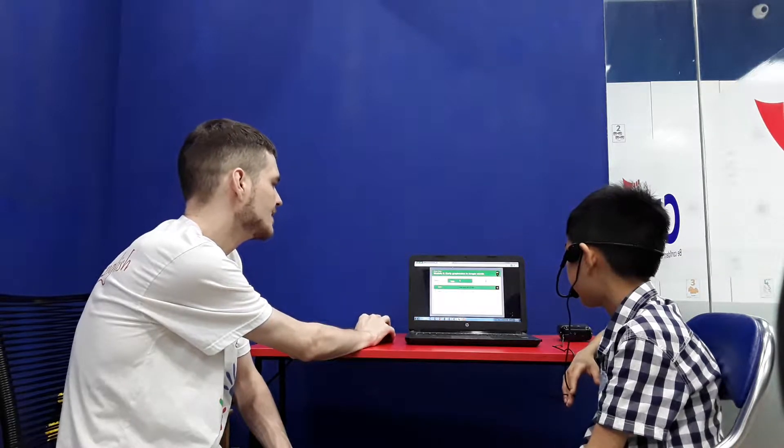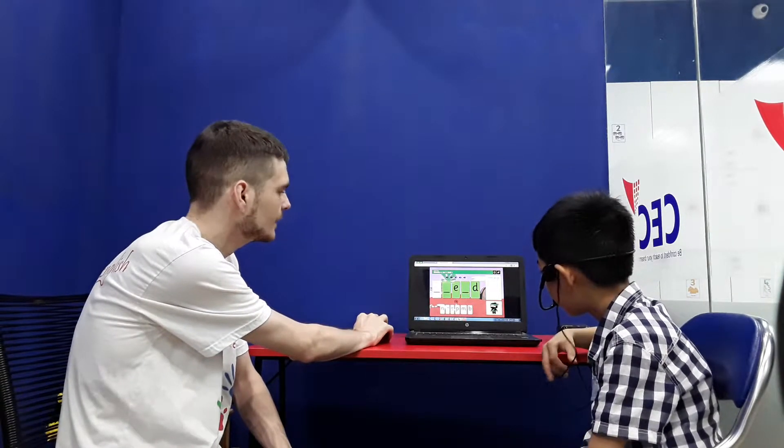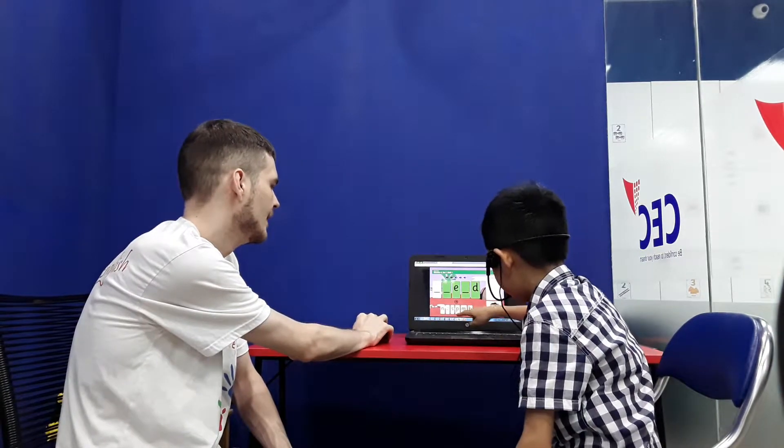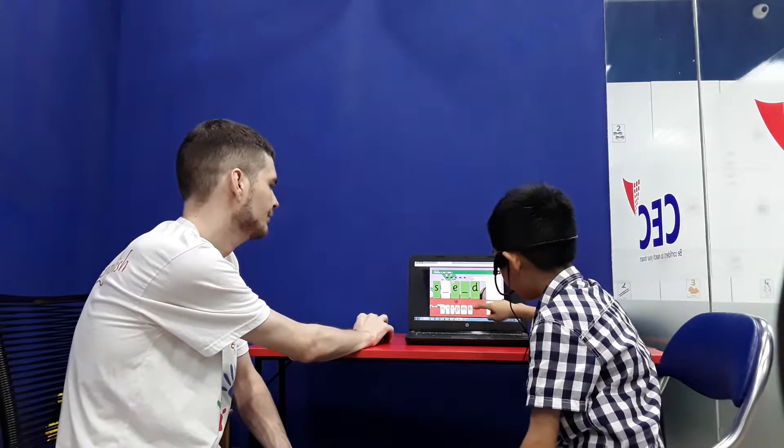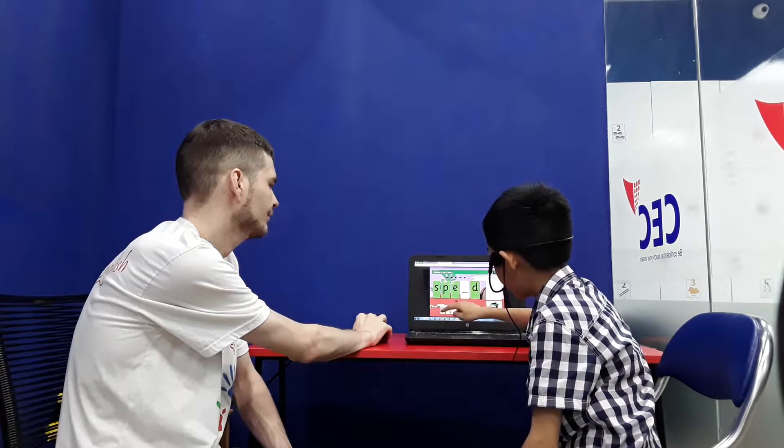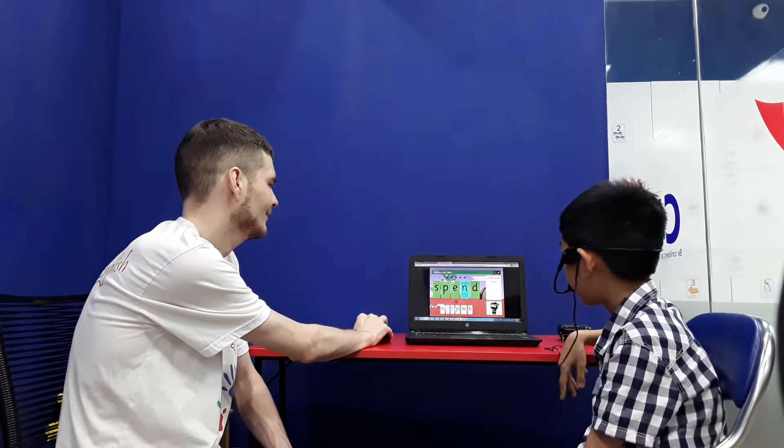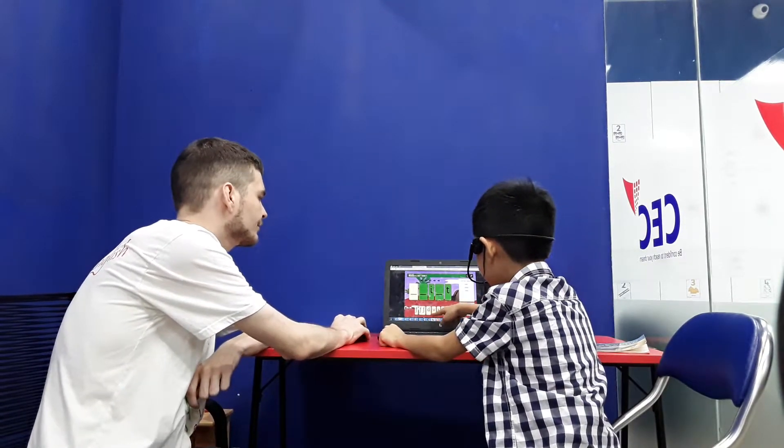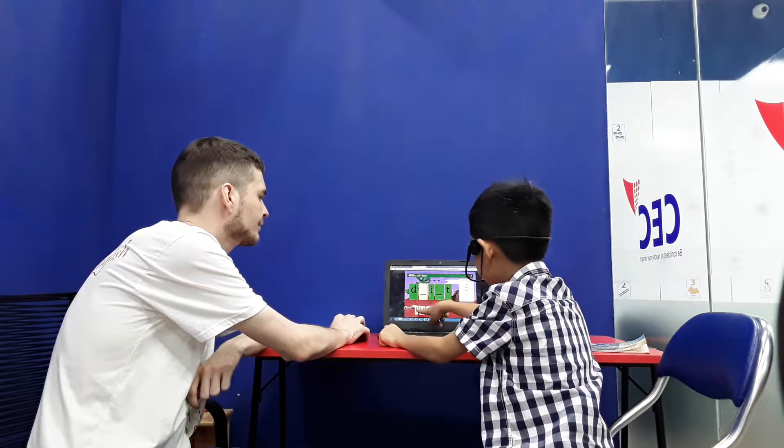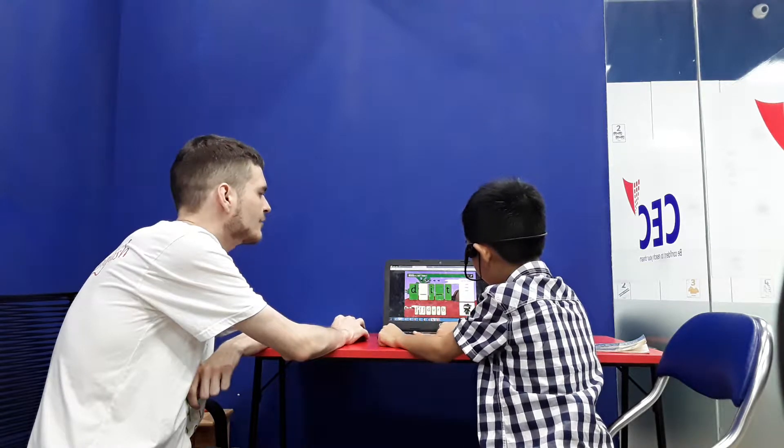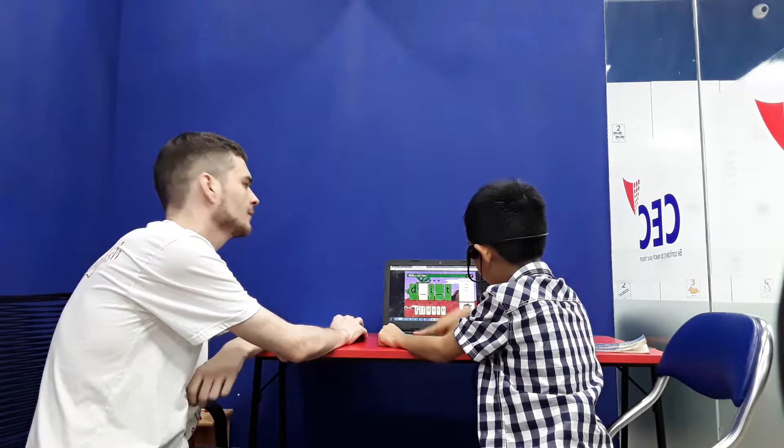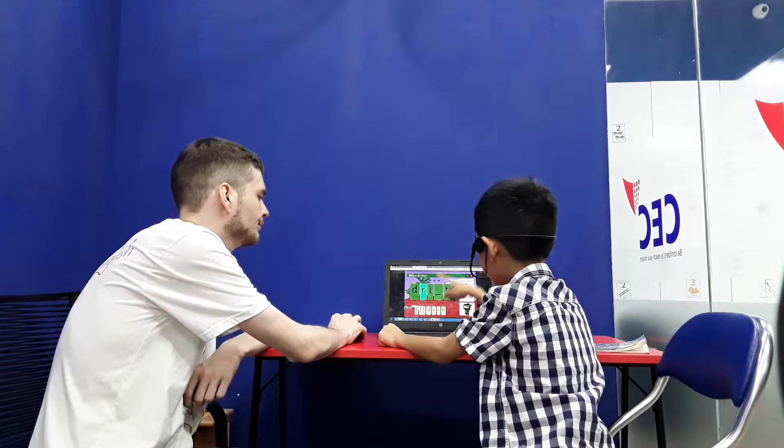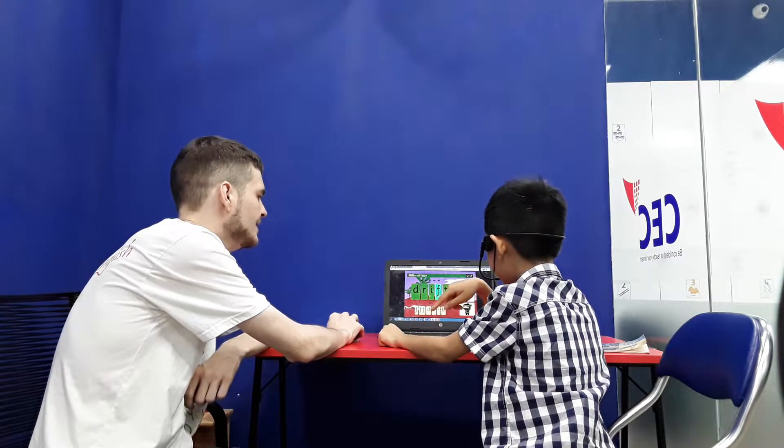Now, test phonics. Can you make spend? Spend. Spend. Spend. S. P. E. N. D. What did you do? Drift. D. R. I. F. T.